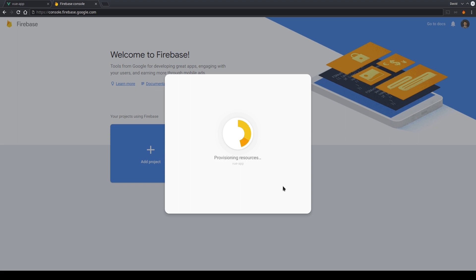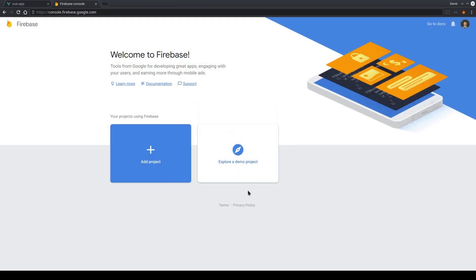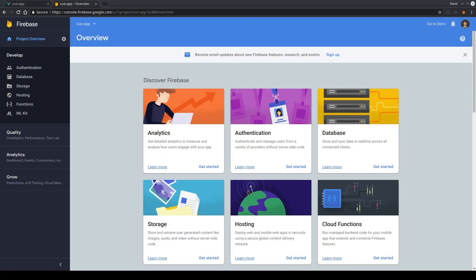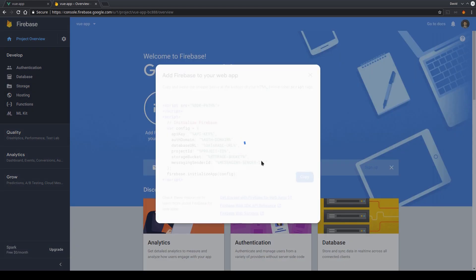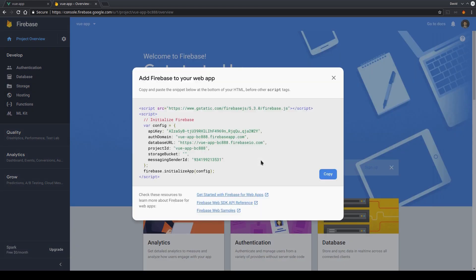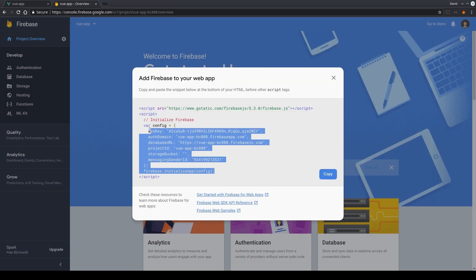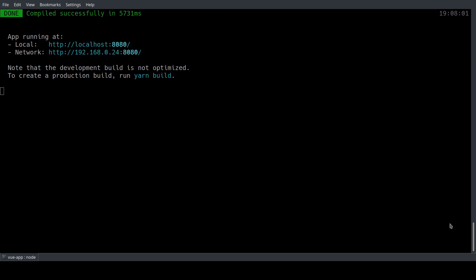Okay so it's now finishing up and it's ready. So we're being redirected to the dashboard and here we can choose the option to add Firebase to our web app. We copy this config code snippet and head over to our console again.